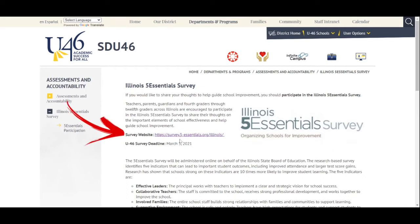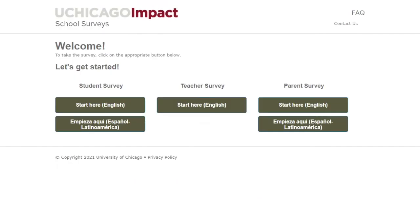Click on the survey website link and this will take you to the 5 Essentials survey page. Under Parent Survey, select the language you would like to complete the survey in.